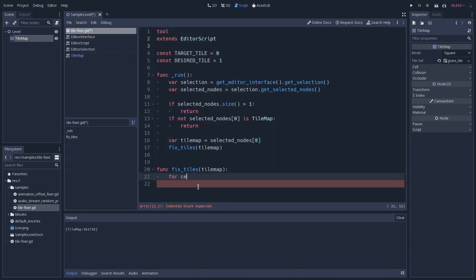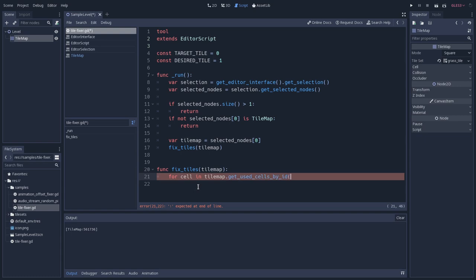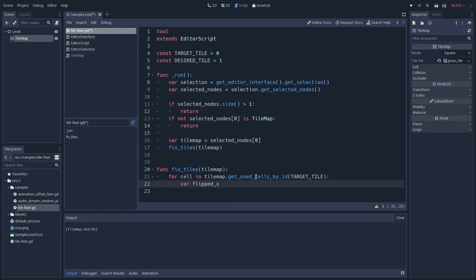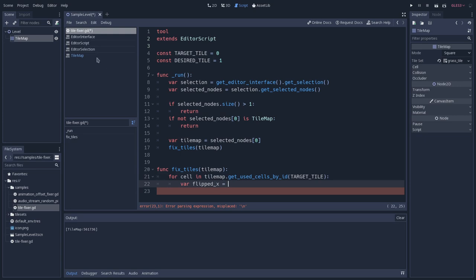Ctrl C, tilefixer. And what we'll do is the following. So for cell in the tilemap dot get used cells by ID, and we'll pass this target tile. So for every cell that is using this current ID, in this case will be this target tile that we can change here in this constant. We'll do the following. We'll see if it is flipped. So flipped x, it can be flipped on x or y, and we'll see the following.